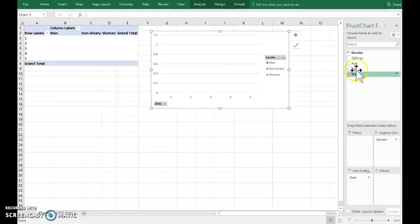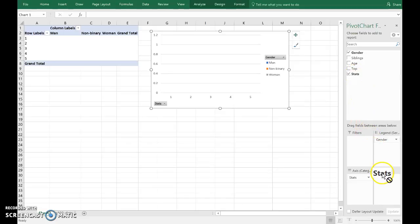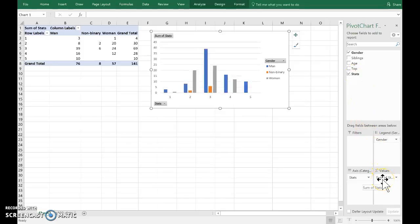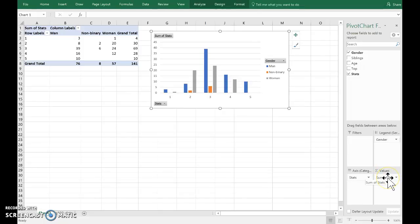Now I need to count the number of individuals in each category. Now because I pulled down the stats menu into the sum values, and because it's numerical, Excel guesses I want to sum.